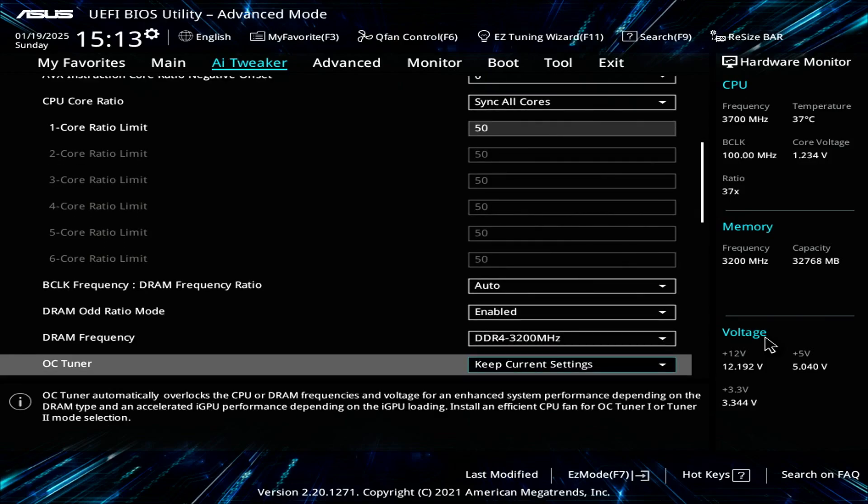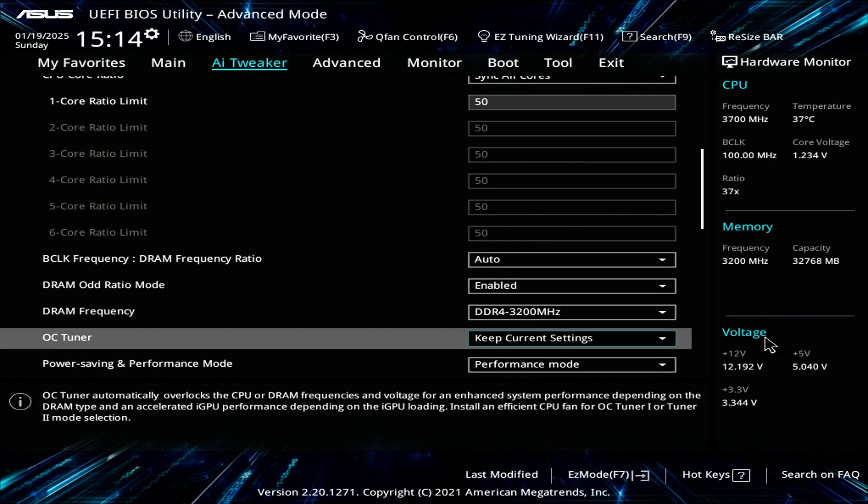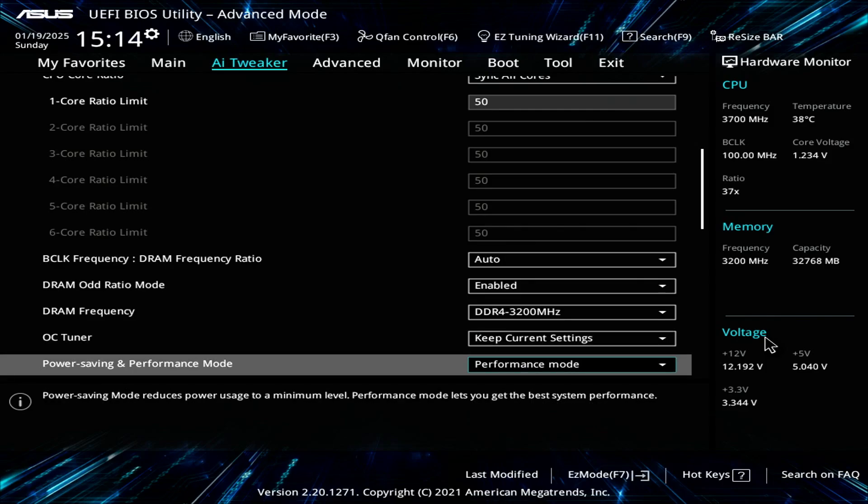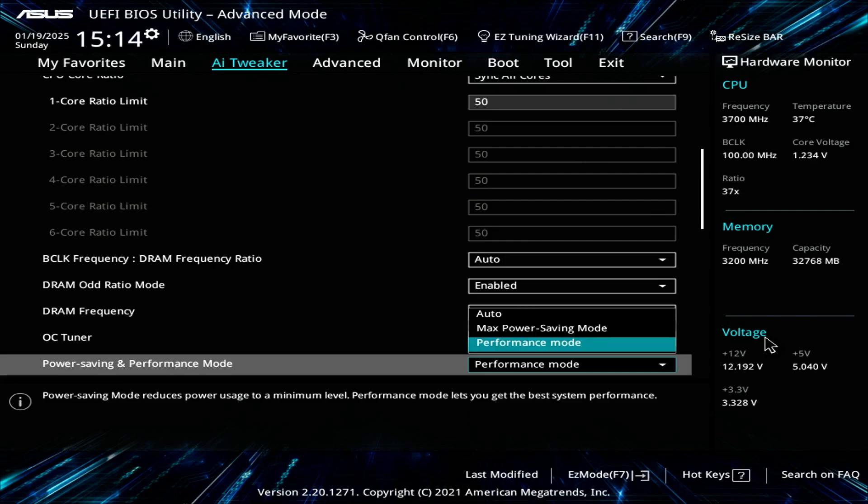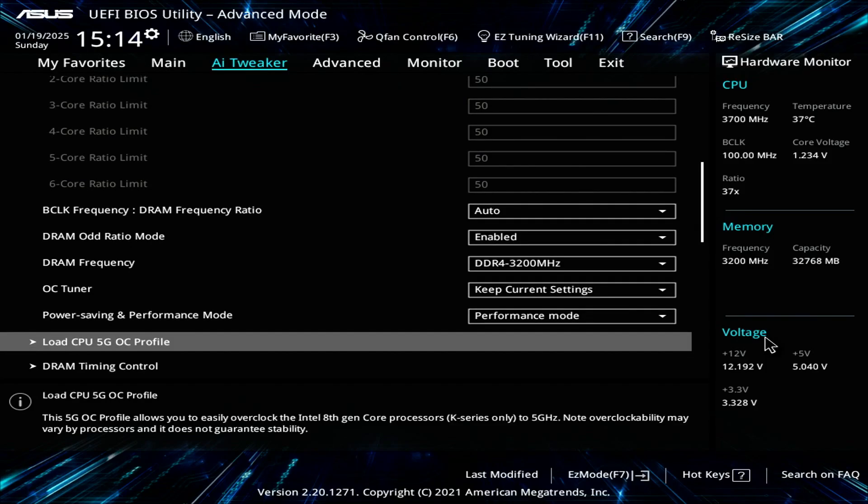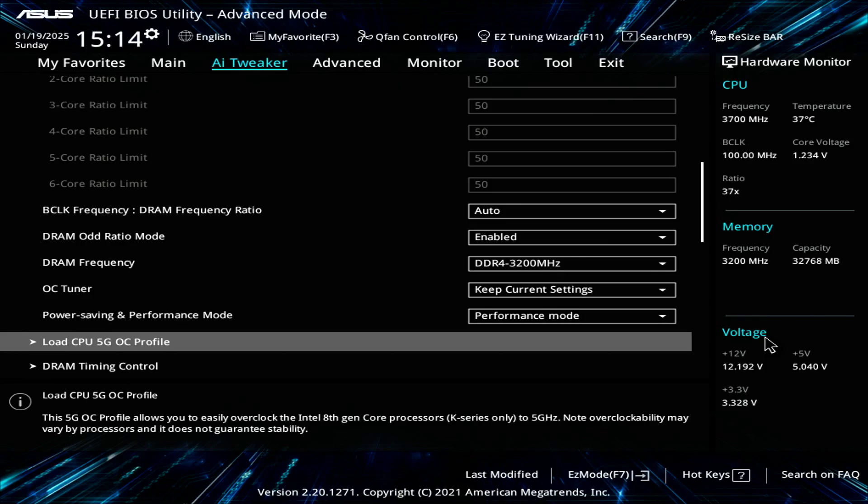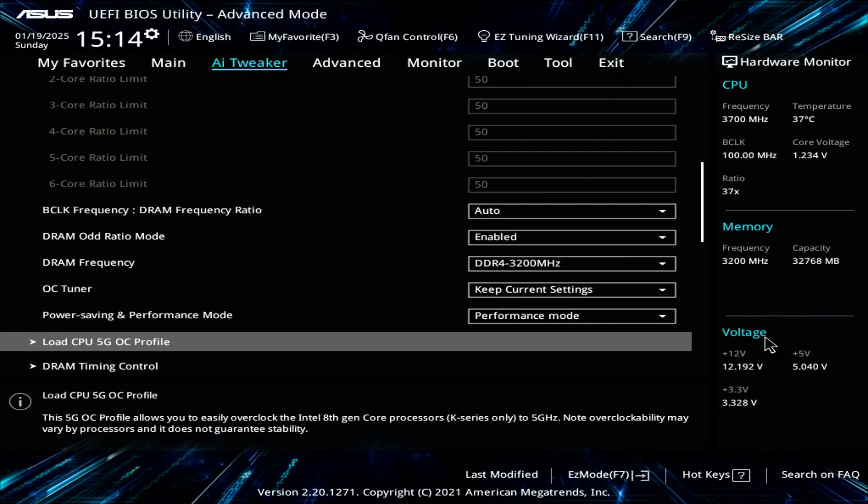For the OC tuner, keep the current settings. For the power saving mode, if you're using this motherboard, select performance mode. This option that says load CPU 5 gigahertz OC profile is some kind of algorithm built into the motherboard. Most of the time that algorithm is incorrect and will give you an unstable OC as well as very high voltage and high temps. You want to manually tell the BIOS what to set your CPU overclock to.